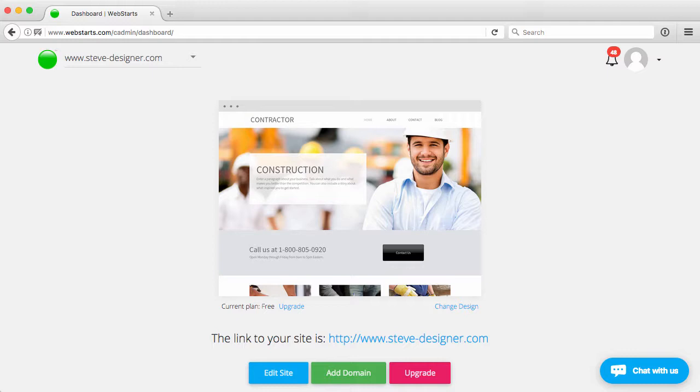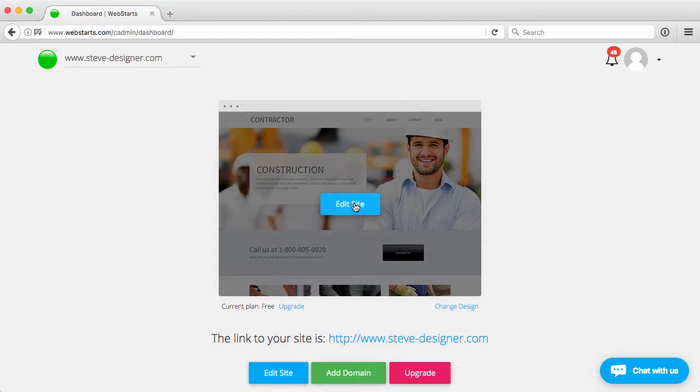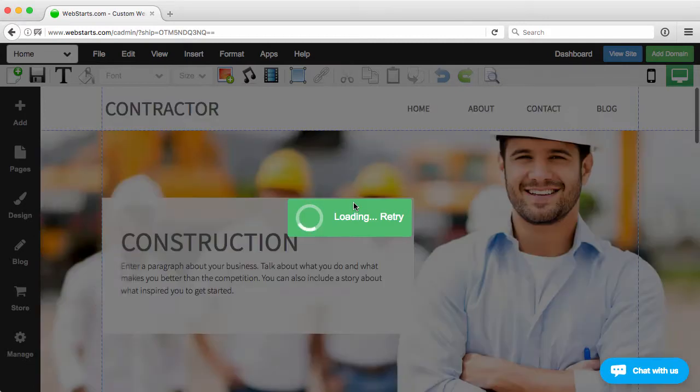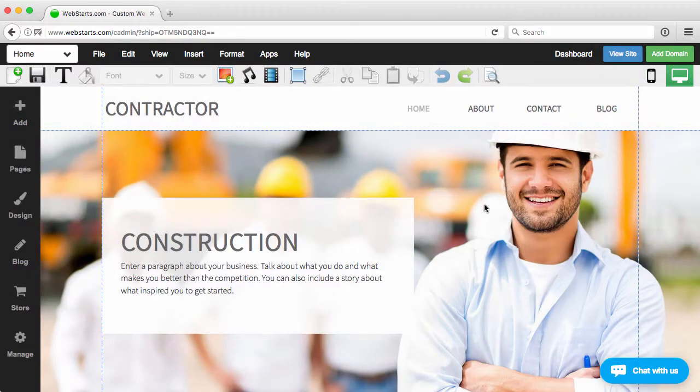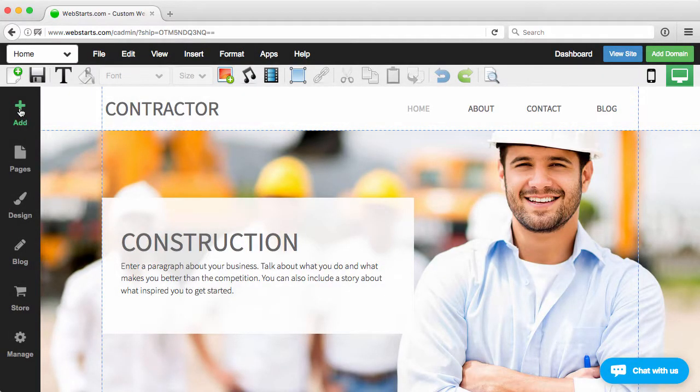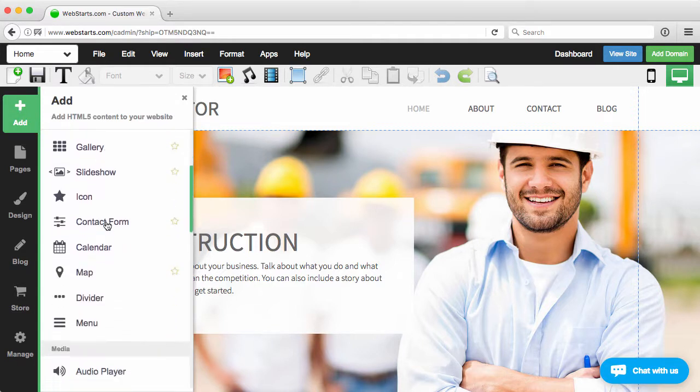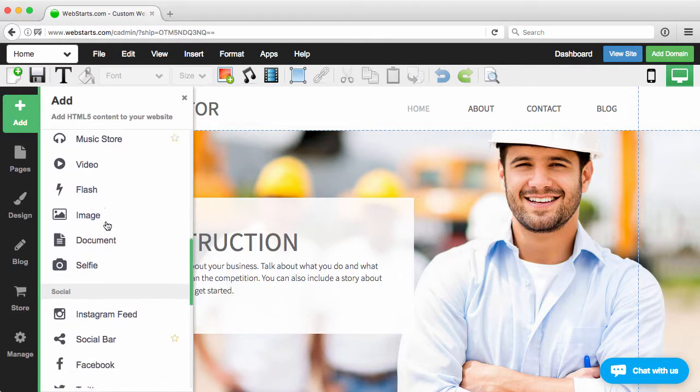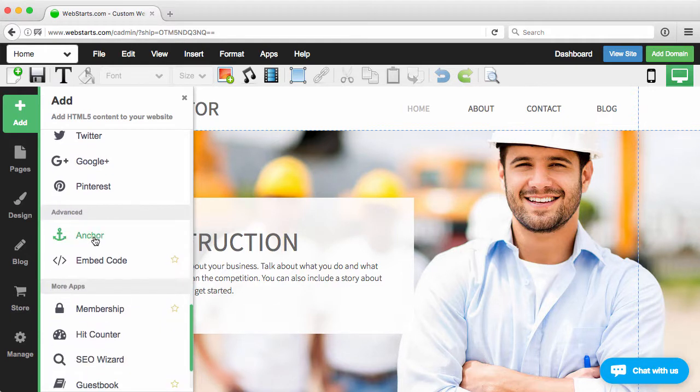Now we've provided that within the editor and I'll walk you through how to use that now. From your account dashboard, just click to edit the site. Once the editor loads, the first thing you're going to want to do is click the add tab over here on the left sidebar and then just scroll down to where it says anchor.